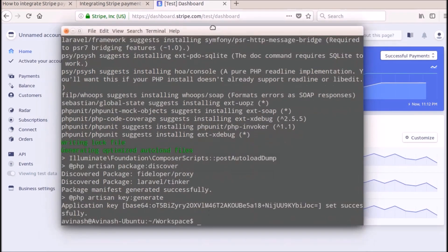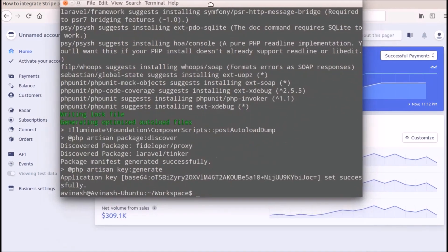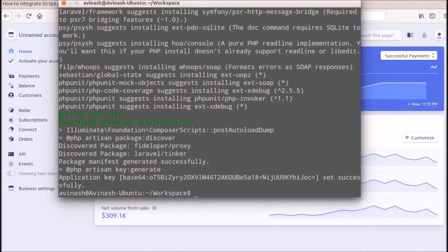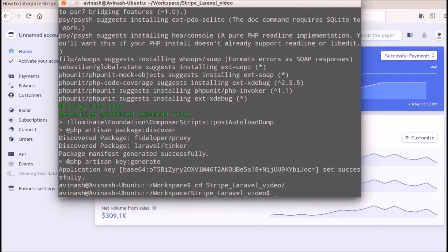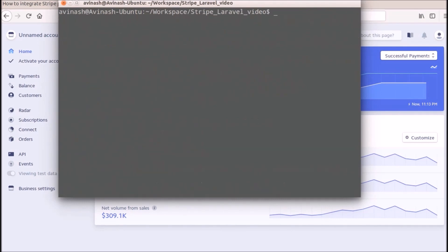As you can see here, application created successfully, so we can go into that folder. We have given it as Stripe Laravel video. We will go into that folder and we will run it to test that. So let's see, PHP artisan serve.